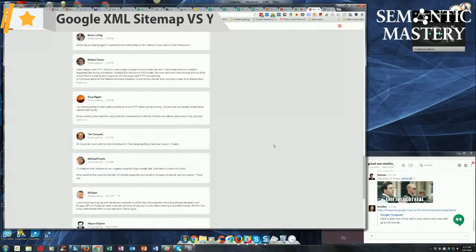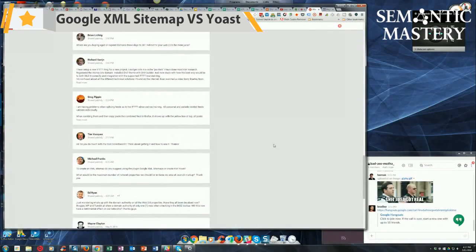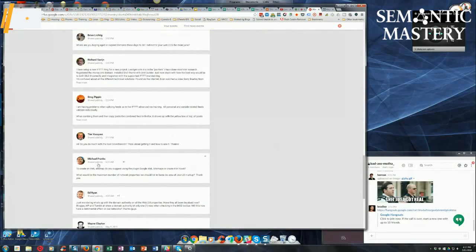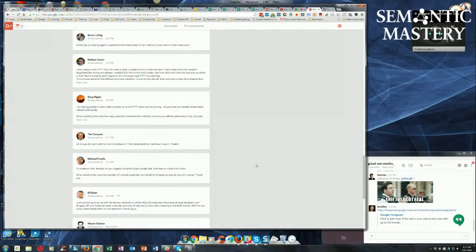Michael Frank says, to create an XML sitemap, do you suggest using the plugin Google XML Sitemaps or create it in Yoast? It depends on what you're doing, Michael. If you've already got Yoast on your site, why add another plugin?